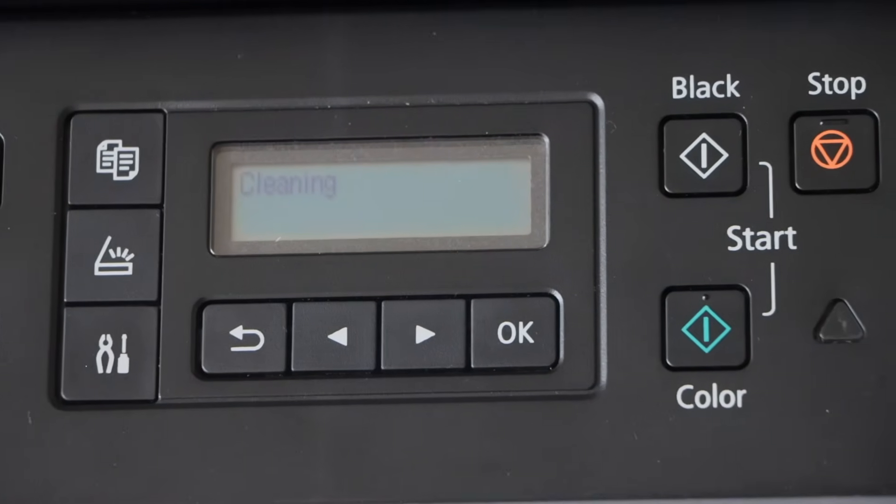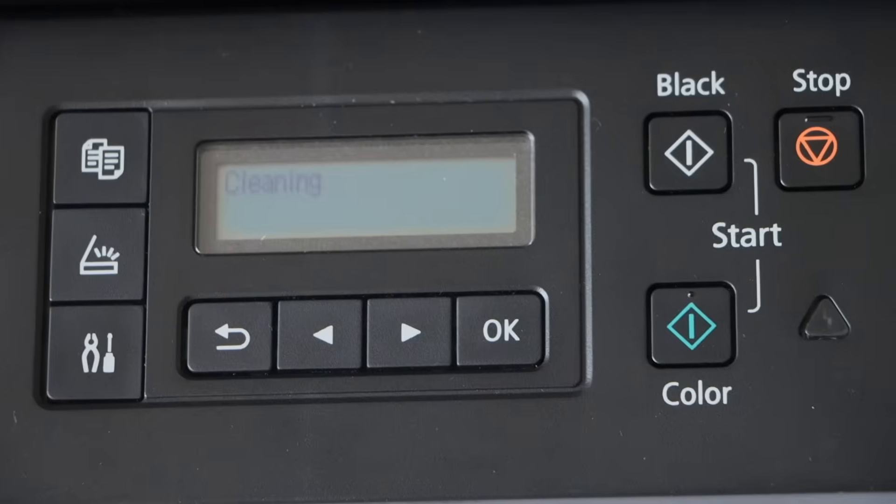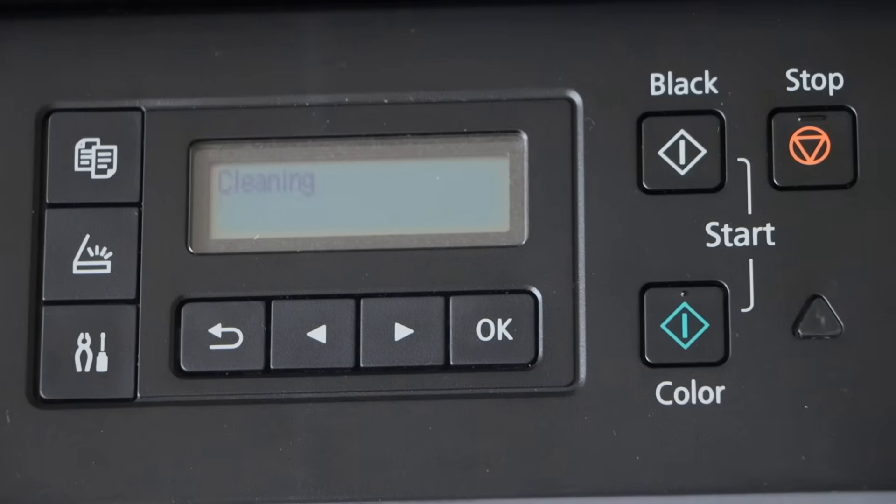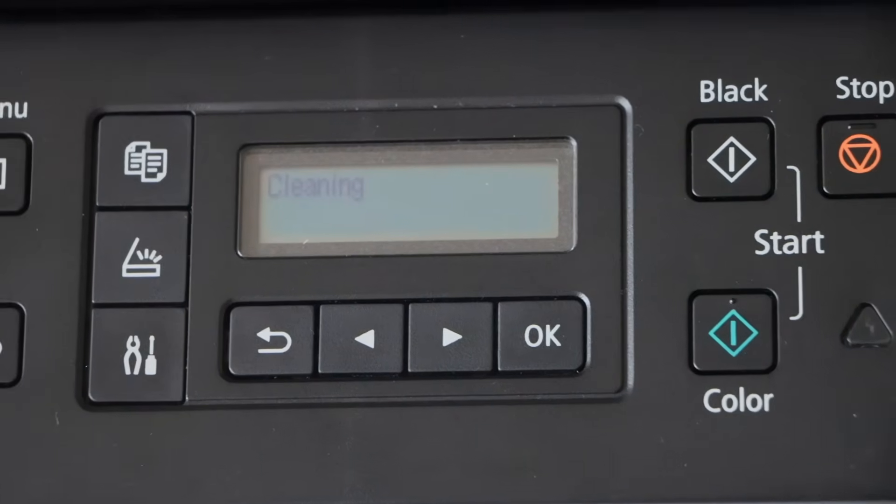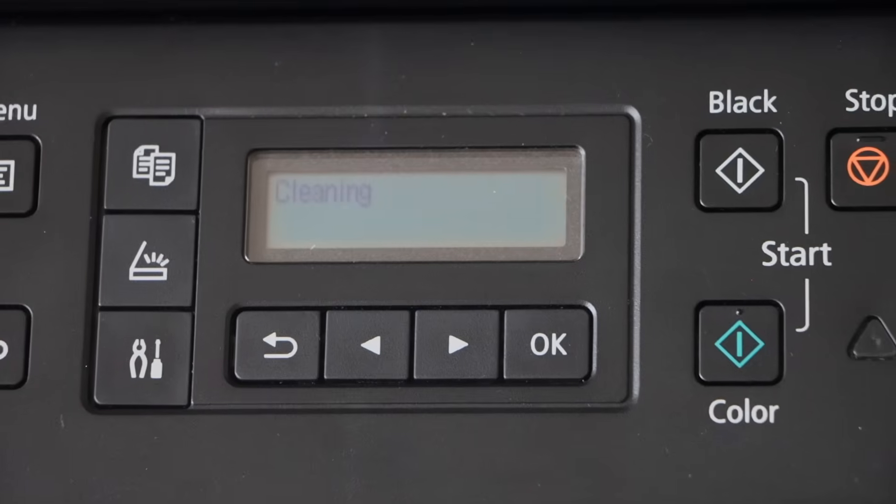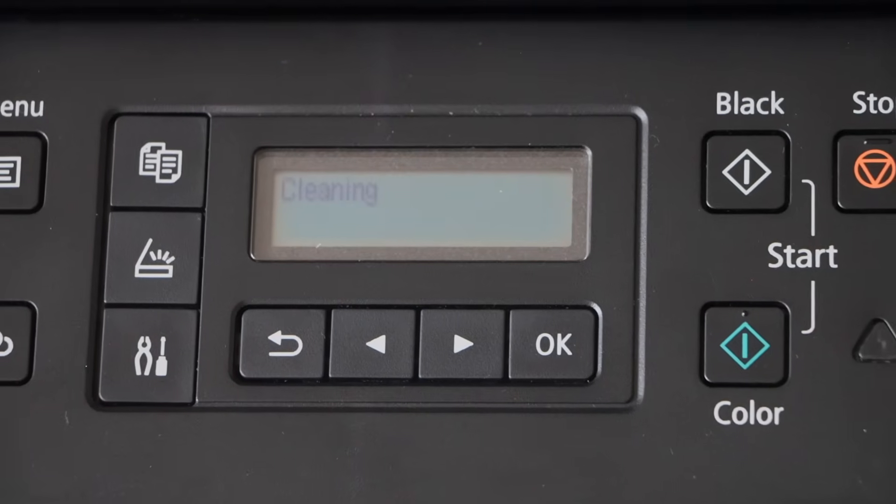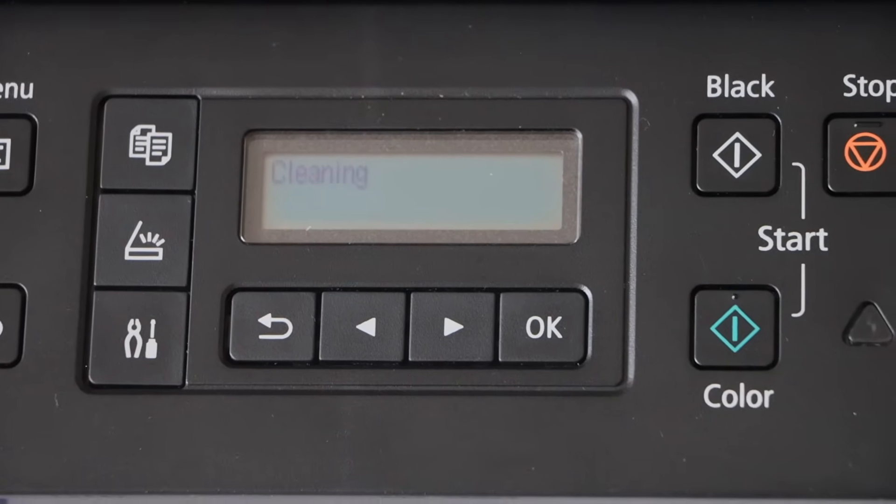And if everything fails then you can do the ink flush. And even for the ink flush I will give you the technique to use so that you don't waste a lot of ink.